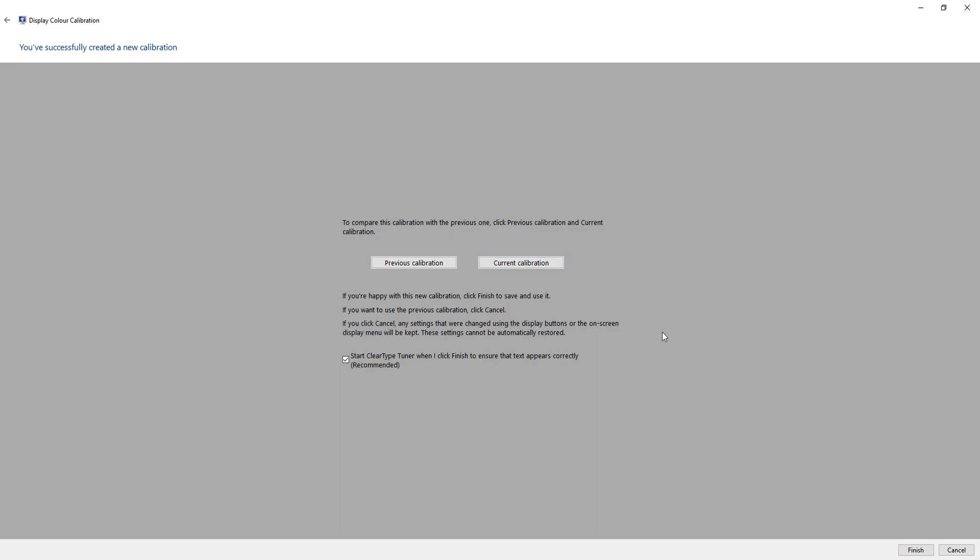You can always calibrate your display colour again by running this wizard again if you were unhappy. And if you notice that your photos or your games aren't quite the colours that you want them to be.